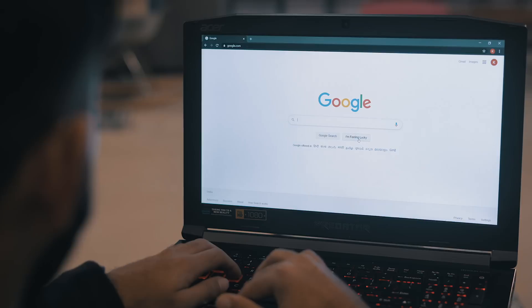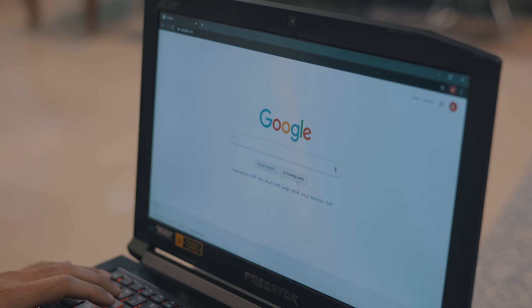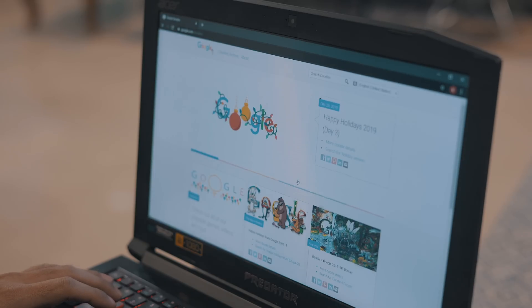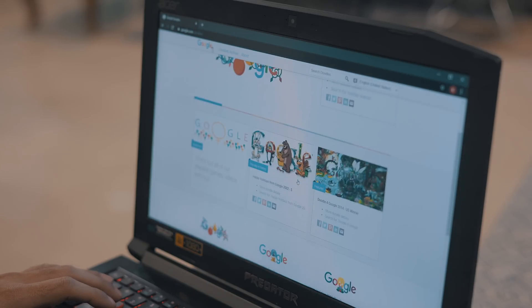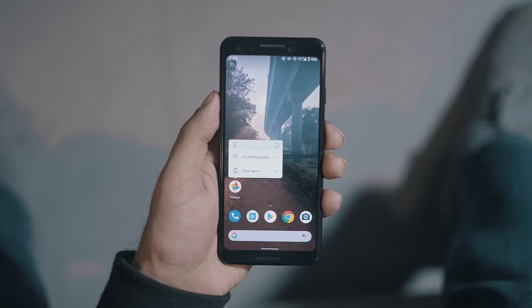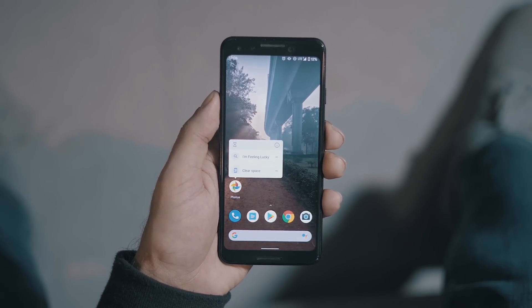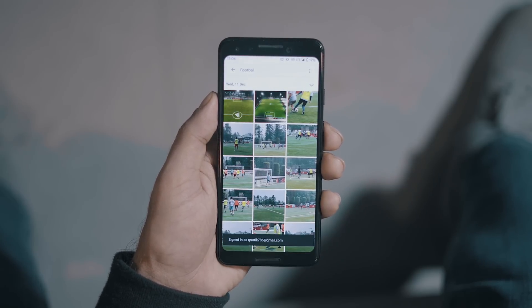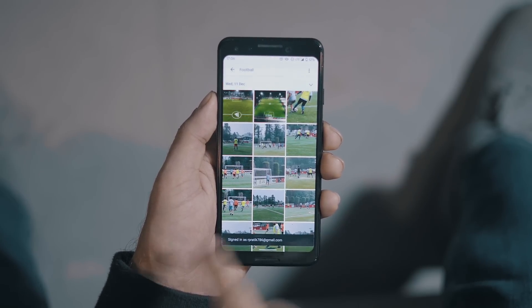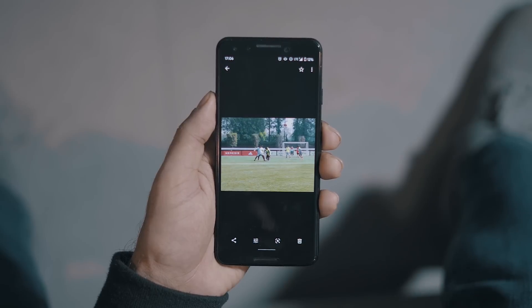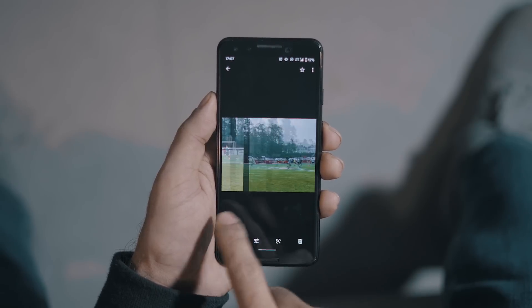Just a quick little one here. If you remember the 'I'm Feeling Lucky' search button on Google, there is something similar in Google Photos as well. Just long-press the Google Photos icon and there you go. In case nothing pops up for you, you need to go out, travel, and click more pictures.